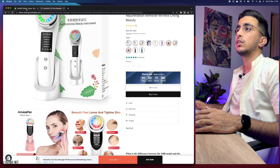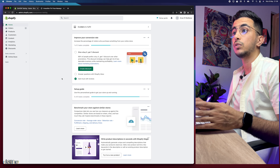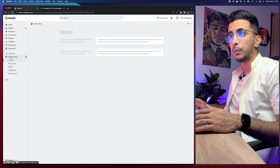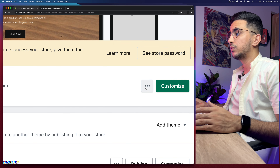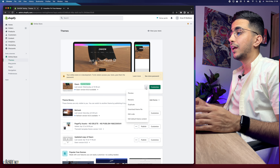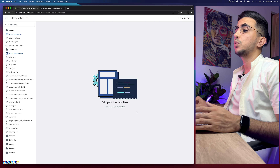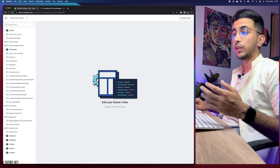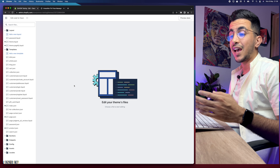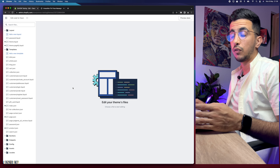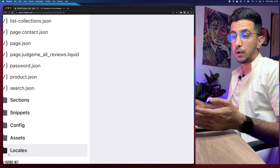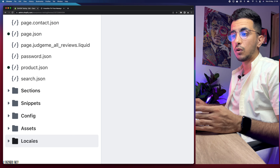Let's get back to the Shopify dashboard. Click on Online Store from here, then click on the three dots to the left of Customize, and click on Edit Code. That will take you to the code editor for your Shopify store.